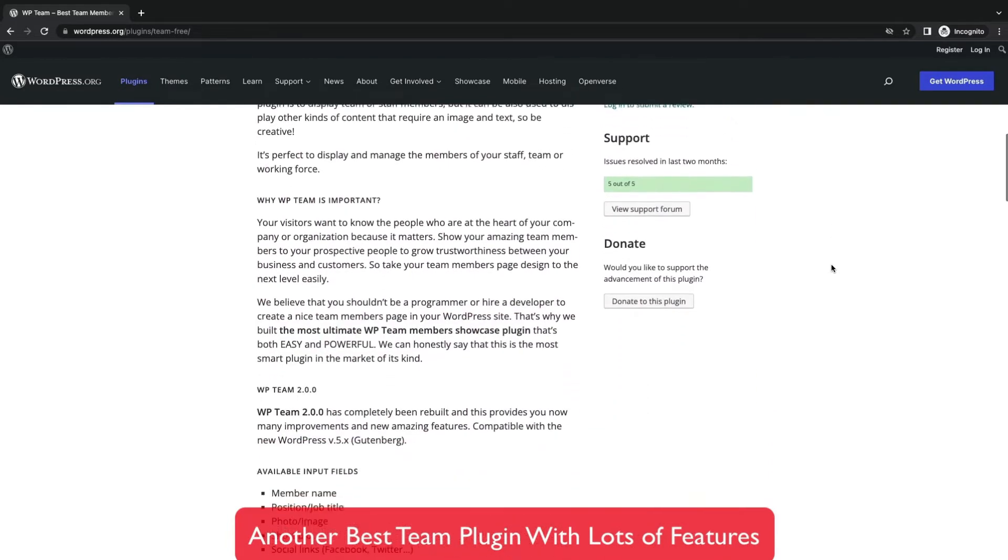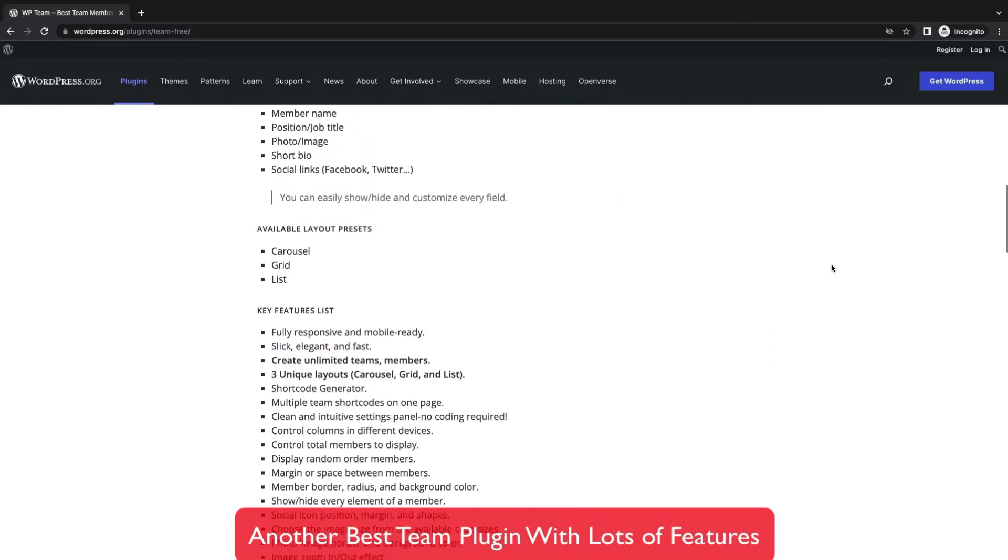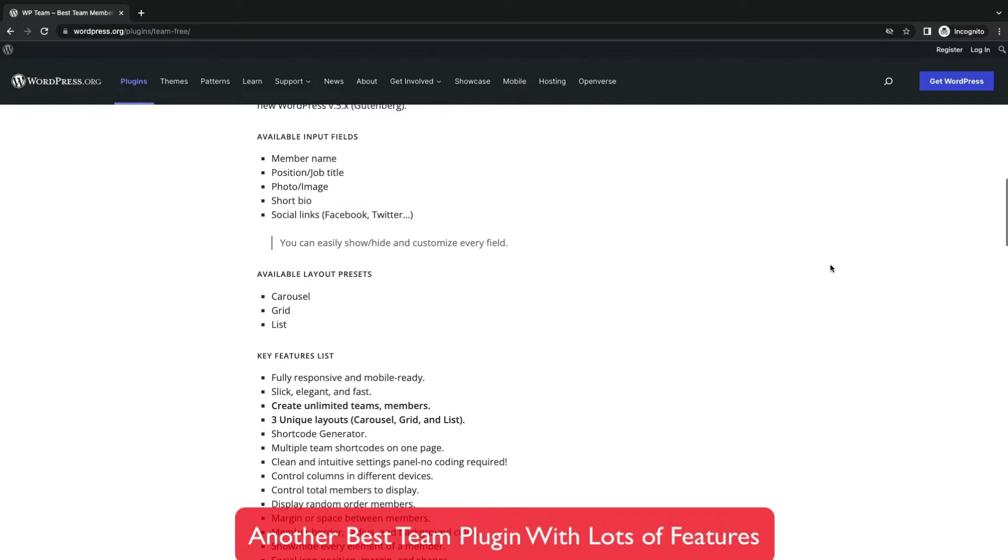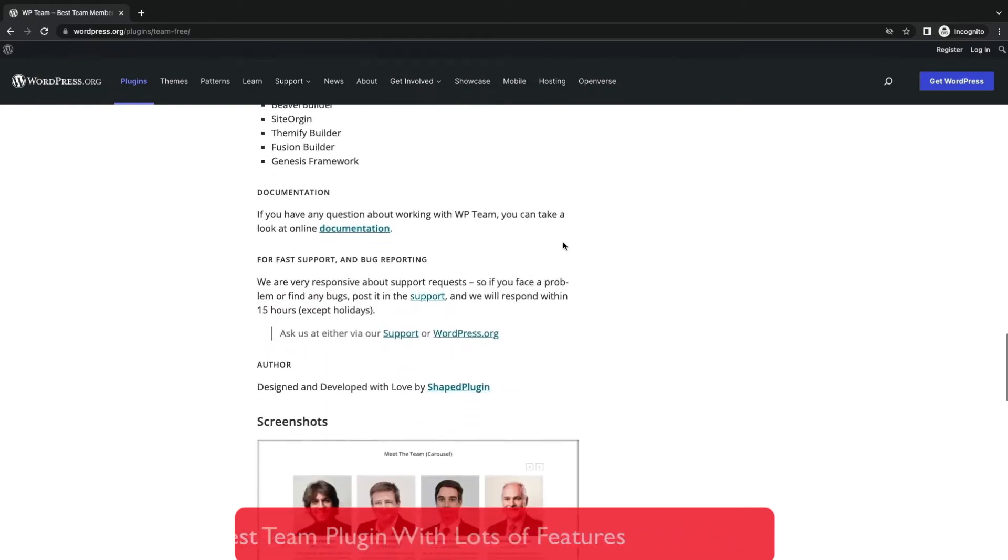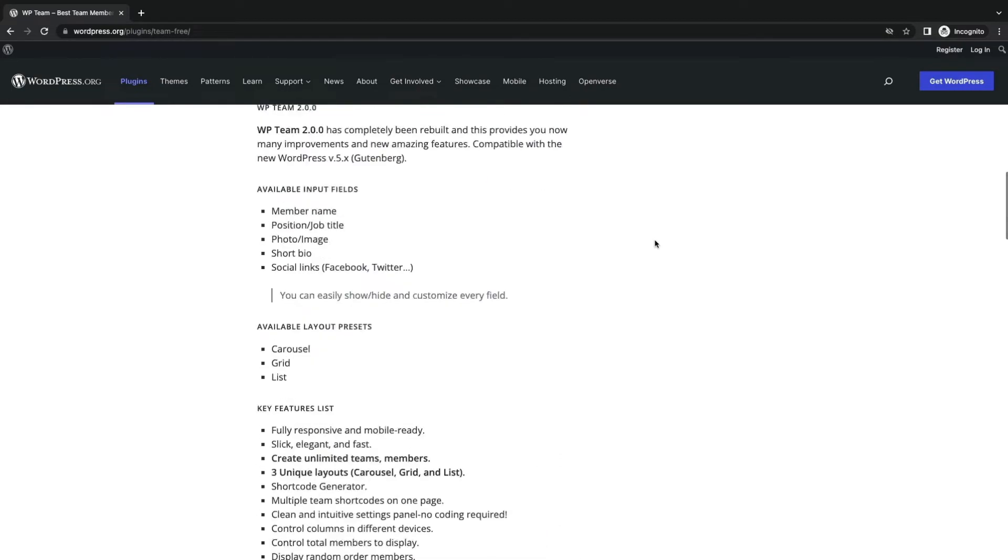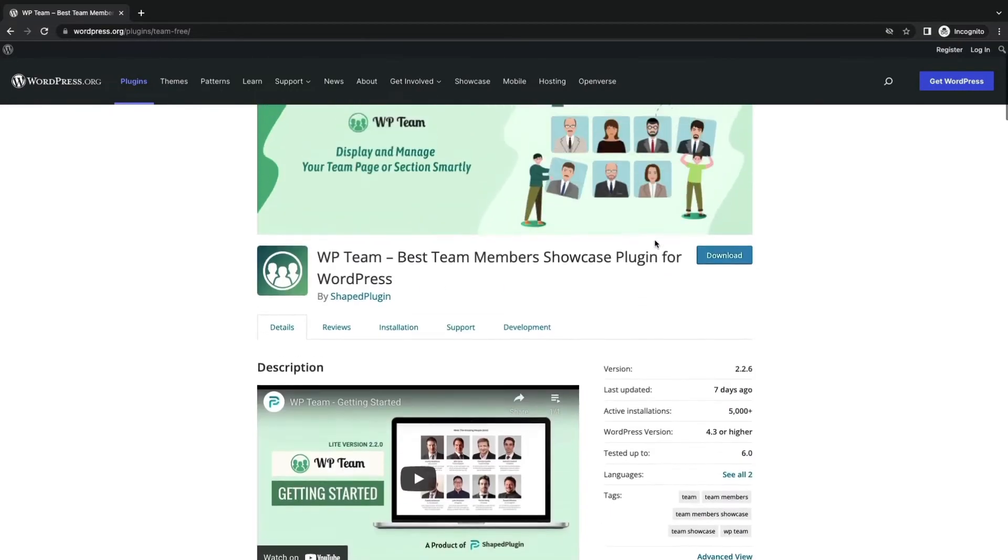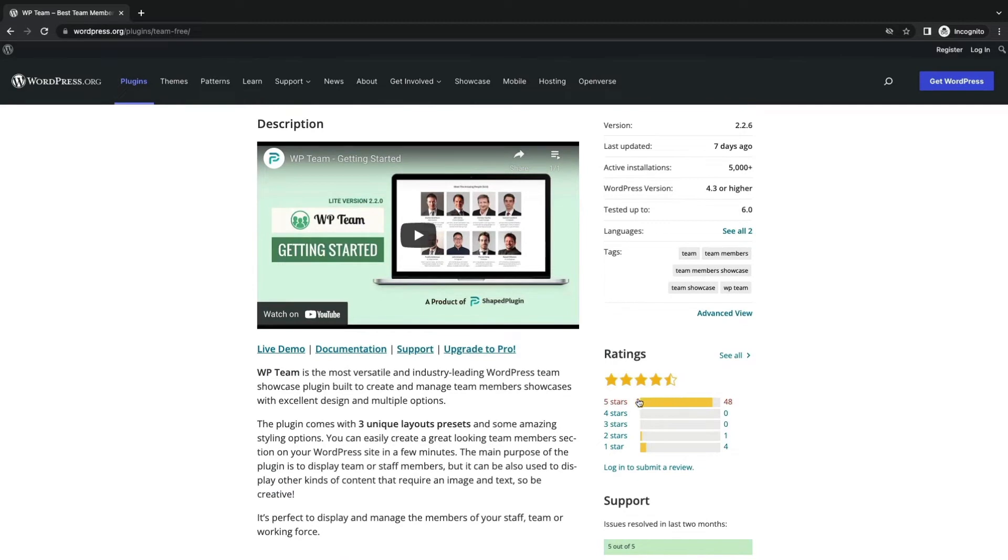You can create team sections in 3 different styles: Grid, carousel, and lists. Add unlimited team members with multiple fields like name, photo, social info. Compatible with many different plugins. Developed by Shaped plugin.